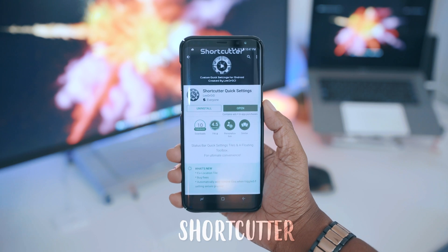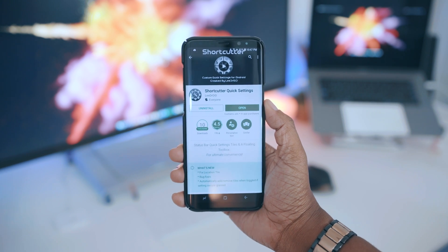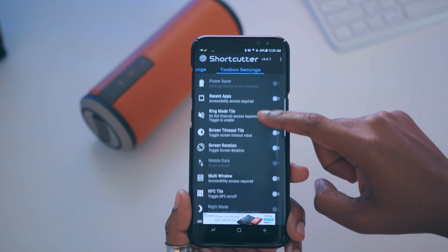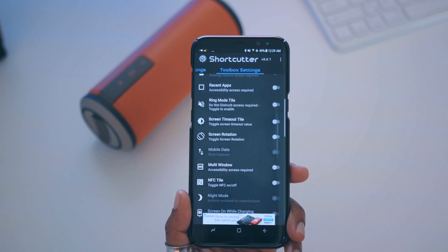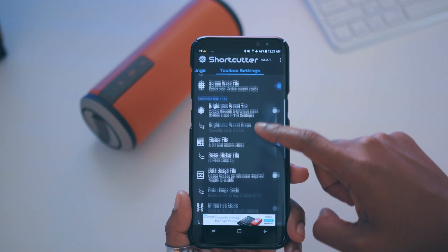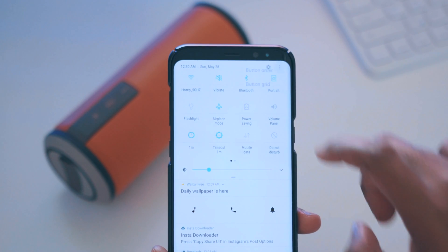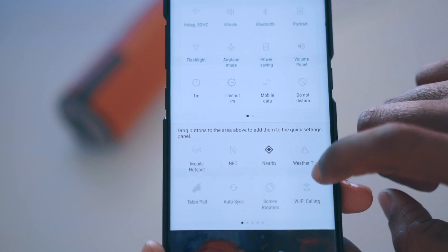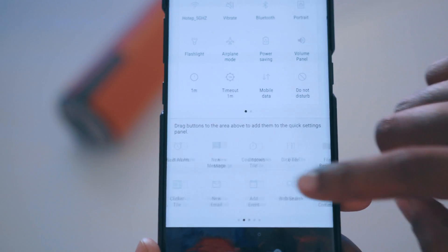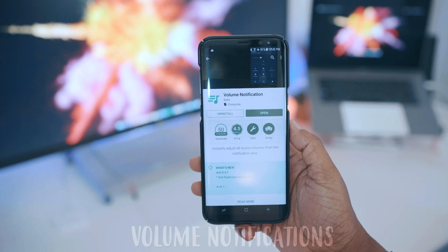Next we have Shortcutters, which gives you additional quick toggles you wouldn't normally see — such as an option to adjust how fast your screen times out. In the app you toggle different settings on so they become available as tiles in your quick toggle view. After enabling options in Shortcutters and going back to your toggle view to configure it, you'll notice new options to choose from that weren't there before, giving you quicker access to what you need.